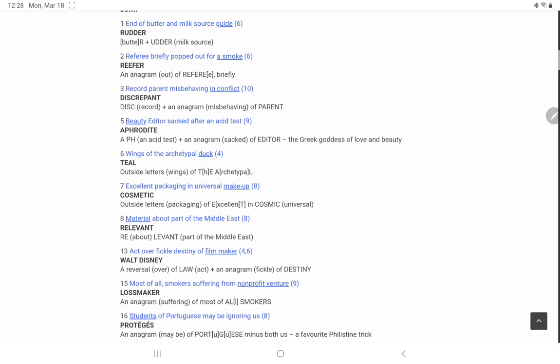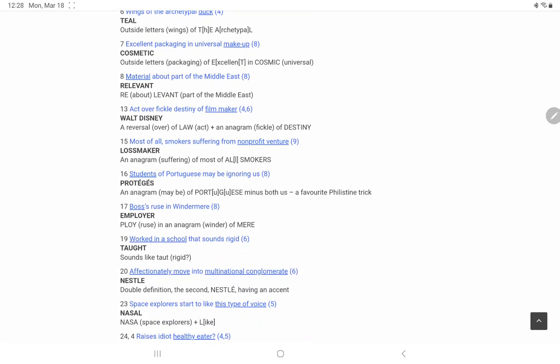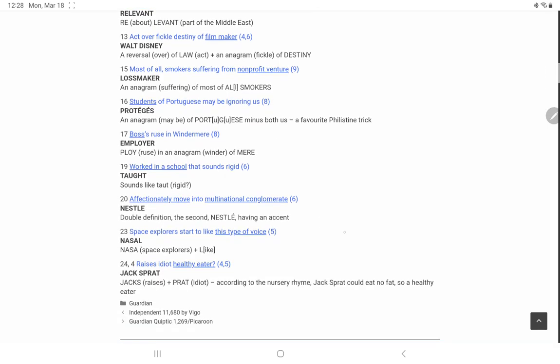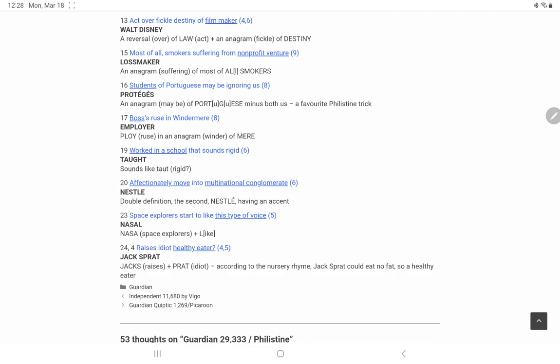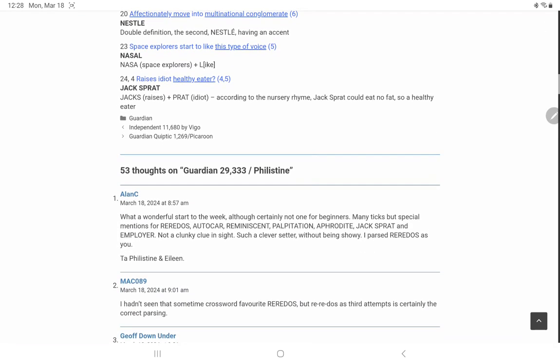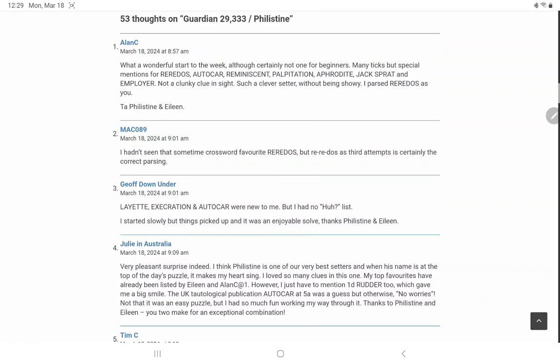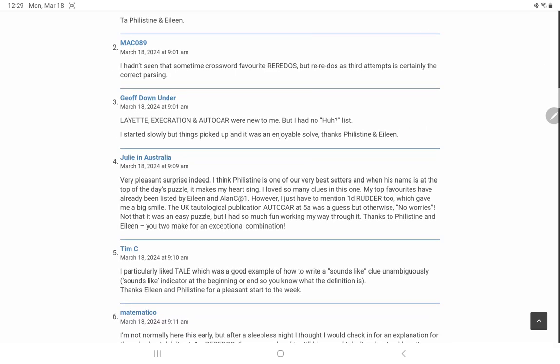And then on the downs, yes, so an anagram is a winder of mere, that's very tricky. So jacks is raises, oh I suppose as in, you know, a car jack to raise up your car, and Pratt is the idiot. Oh my goodness, certainly not one for beginners, that's true.